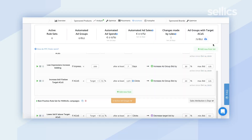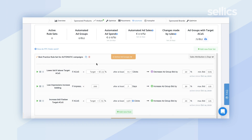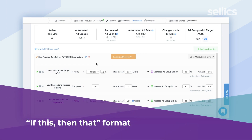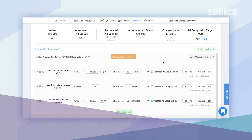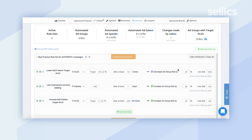To do that, you just have to click on the green box that says 'Add New Rule Sets.' The rules are actually set up in the format of if this, then that. Two conditions will need to be met prior to Sellics being able to automatically trigger an action. Everything you see before the arrow are the two conditions, and what happens afterwards is the action — in this case, either increasing the ad group bid or decreasing it.